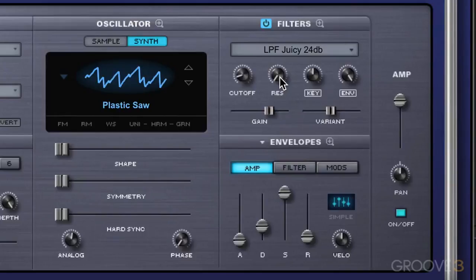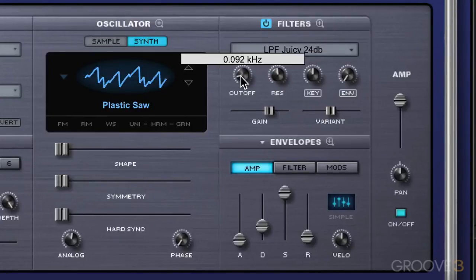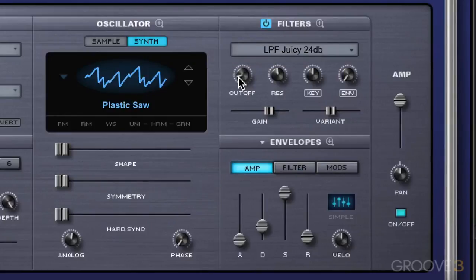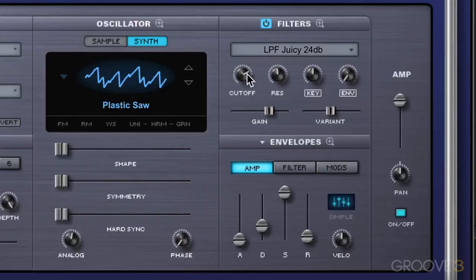This is where we set the frequency for the filtering. The resonance control basically emphasizes the frequency right around the cutoff point. I'm going to dial this envelope all the way down because I want to get a bit clinical and look at these controls in isolation. I'm going to boost the resonance so we can really hear what it's doing. Set now at 92 hertz, it's not doing very much — that's because it's filtering out everything above 92 and only letting what's below pass through. So we raise this to hear more of the tone, and more and more of the frequency range gets through, emphasizing right around that point based on the resonance value.